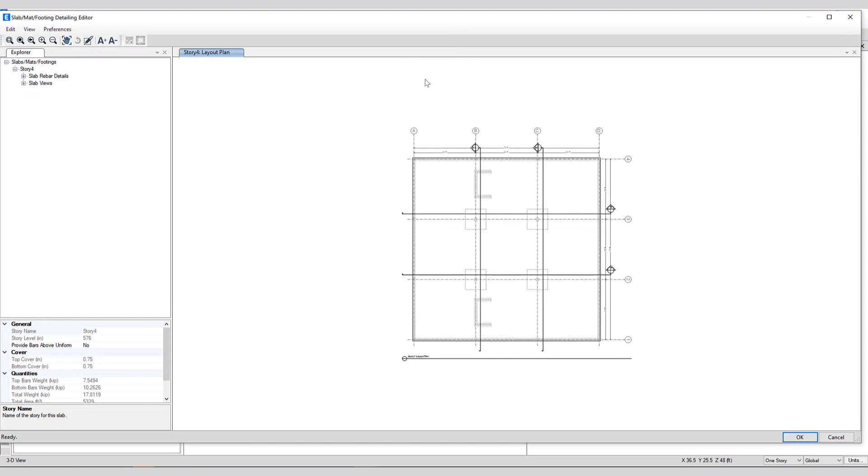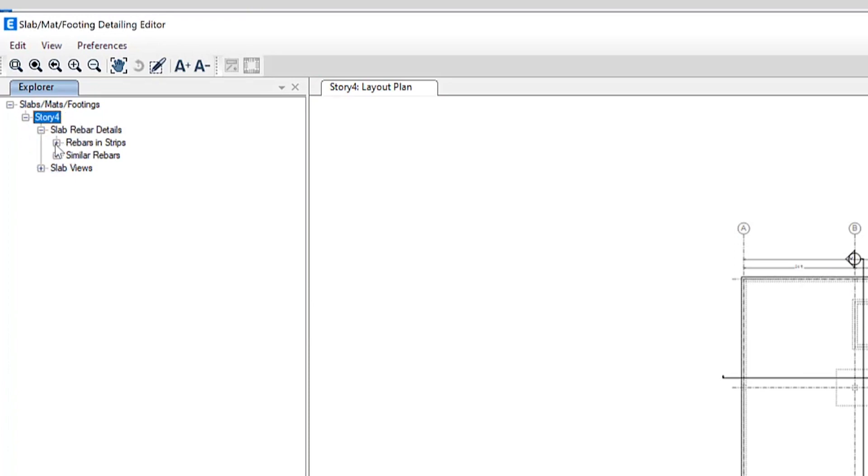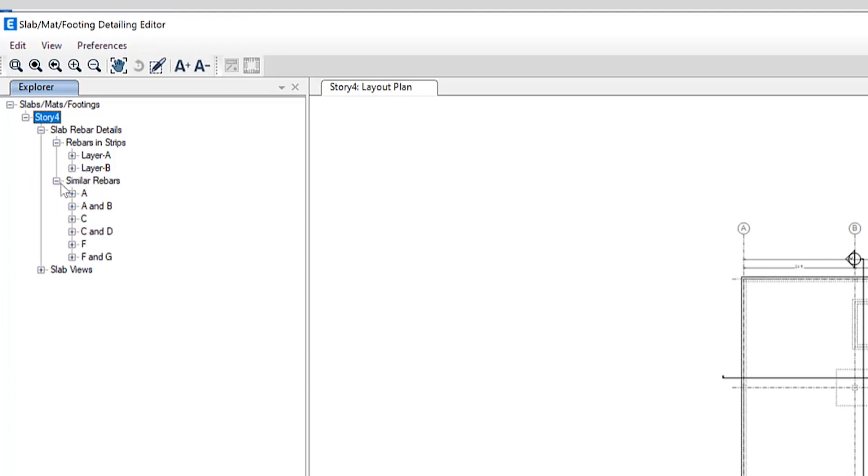So this time for slab details it's useful for editing of rebars, viewing rebar quantities, editing labels and if we expand these nodes you can see you can open such as rebar and strips as well as similar rebars. The section is very interactive as the user can see the changes being made instantly in the detailing view.